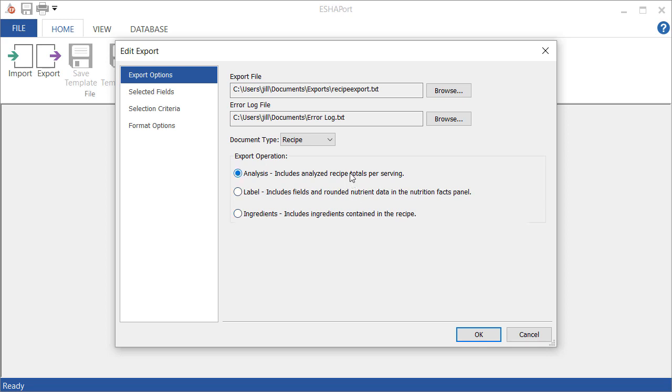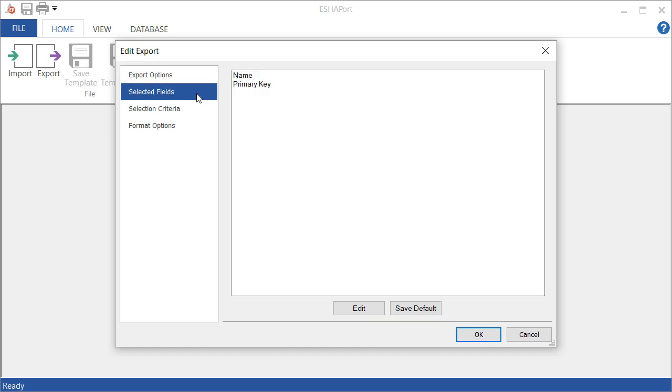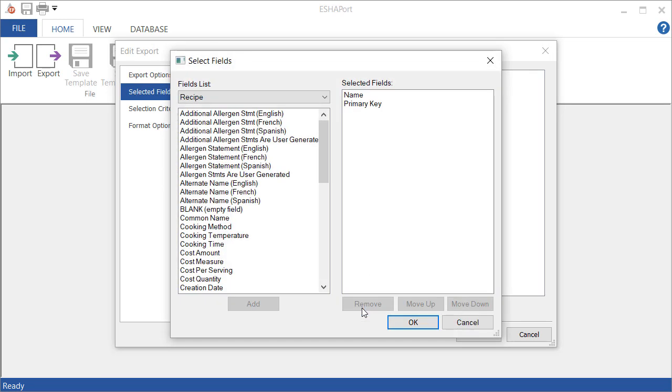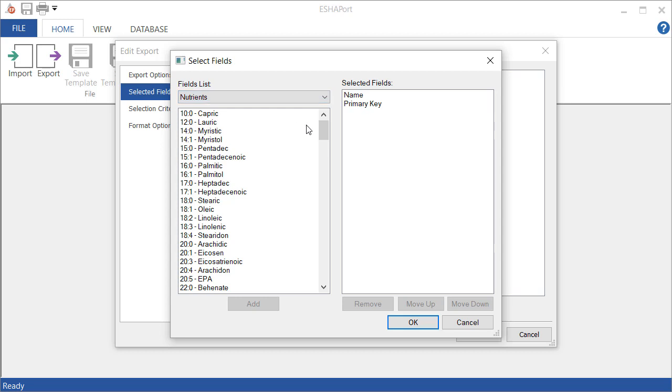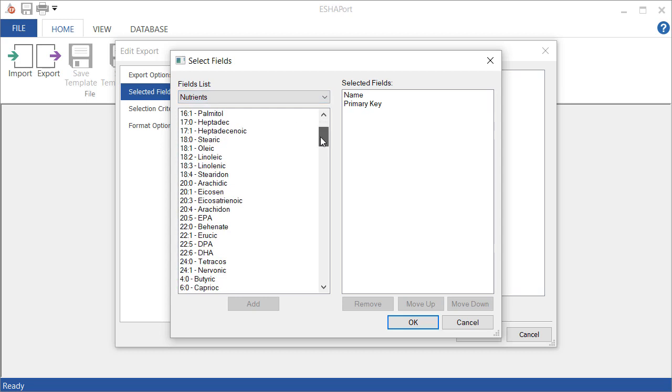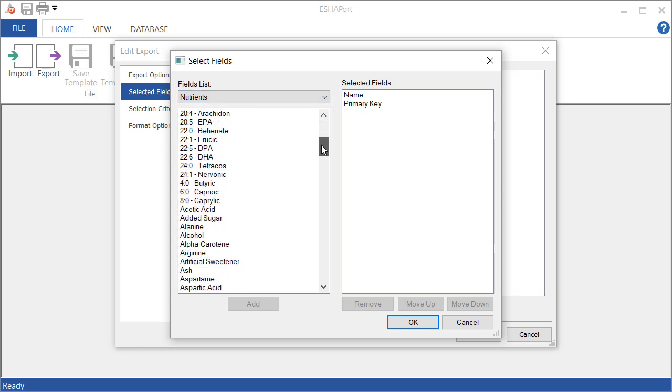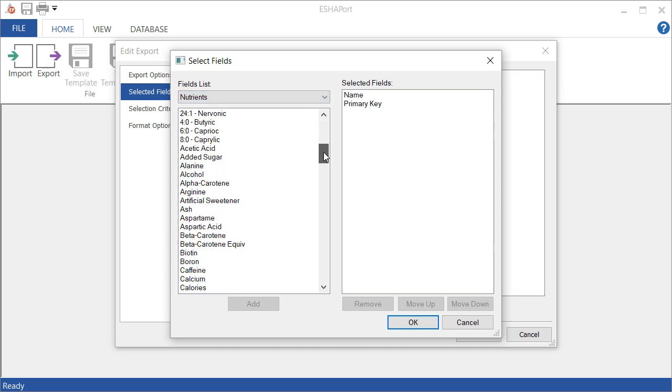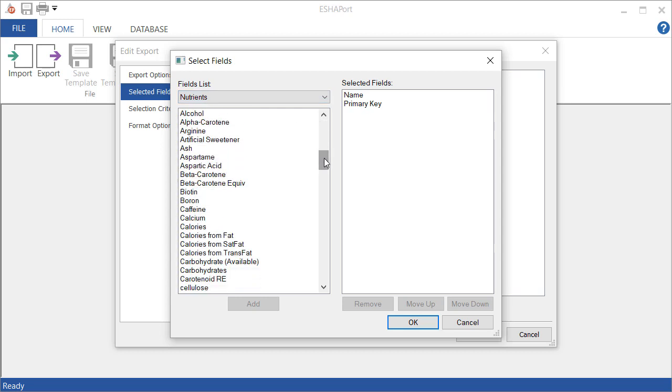The selected fields are what the program is going to analyze for. So I'm going to select a couple nutrients here. You see that name and primary key are already selected. I'm going to select calories and calories from fat. You do this by clicking on the nutrient and selecting add.